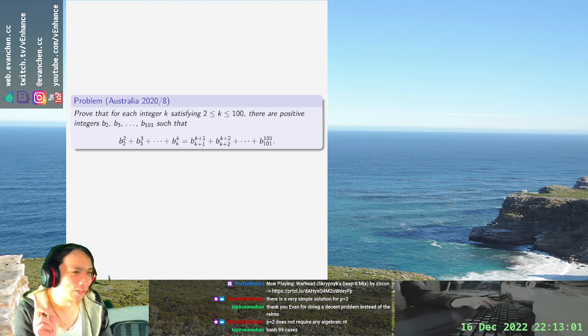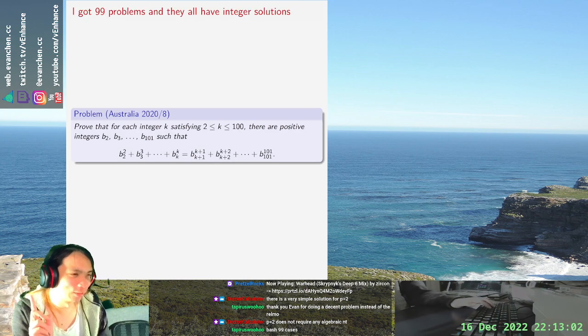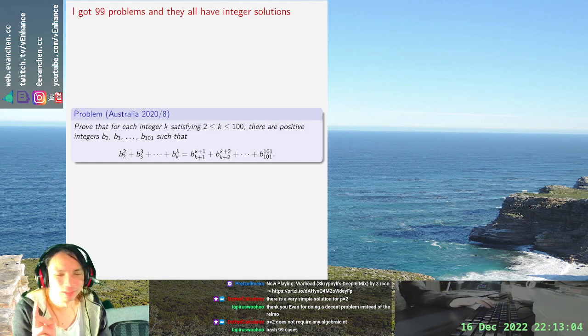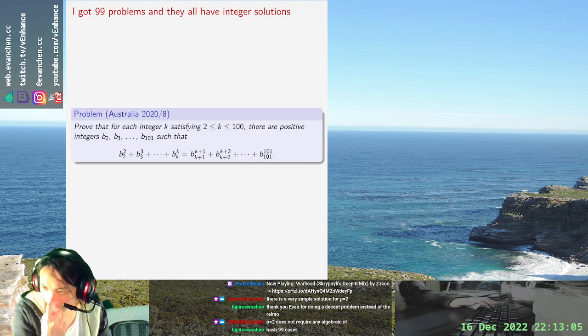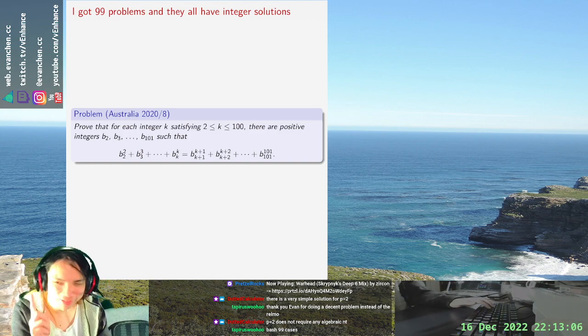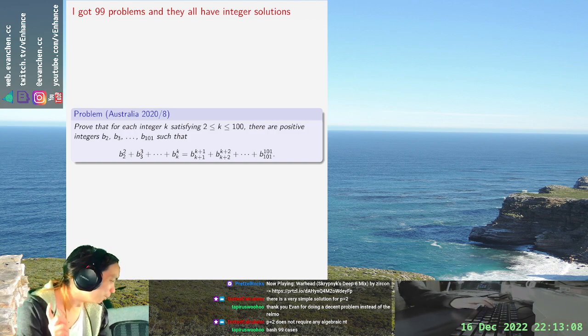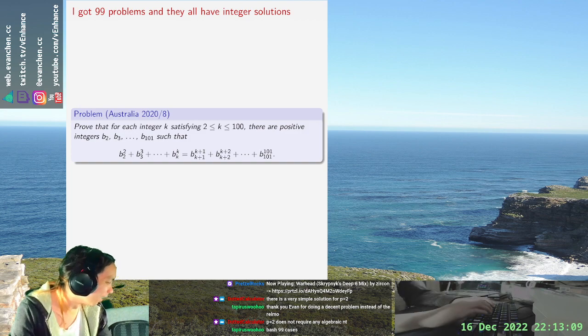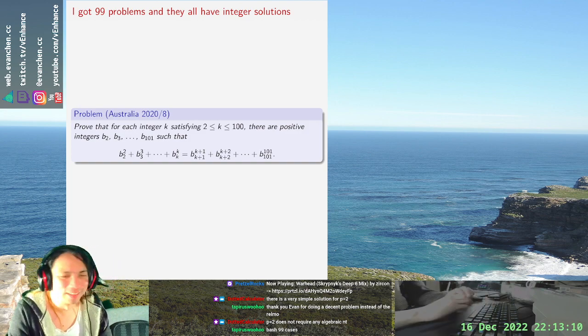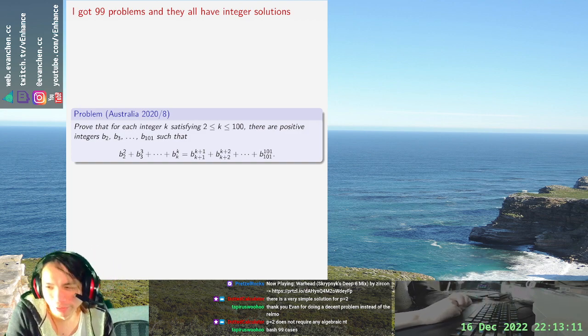So I'll tell you right now, I can do K equals 51 is very doable. Because you take all the b's to be one. That's probably not what we're going for here.